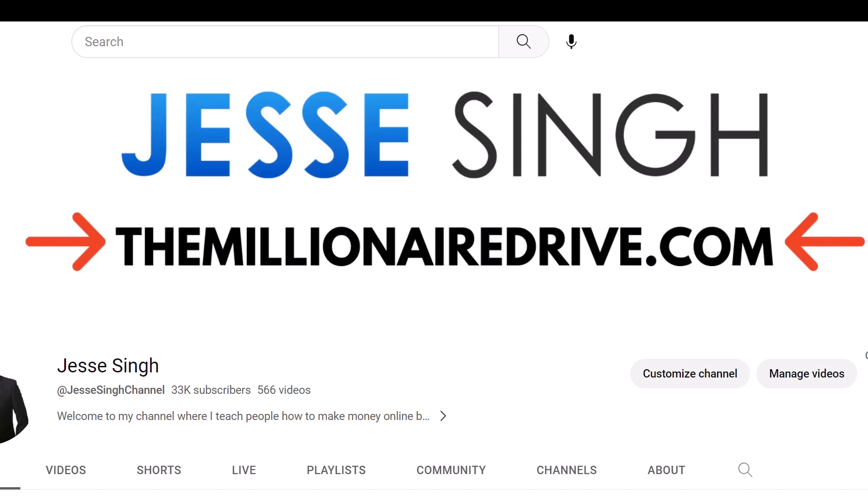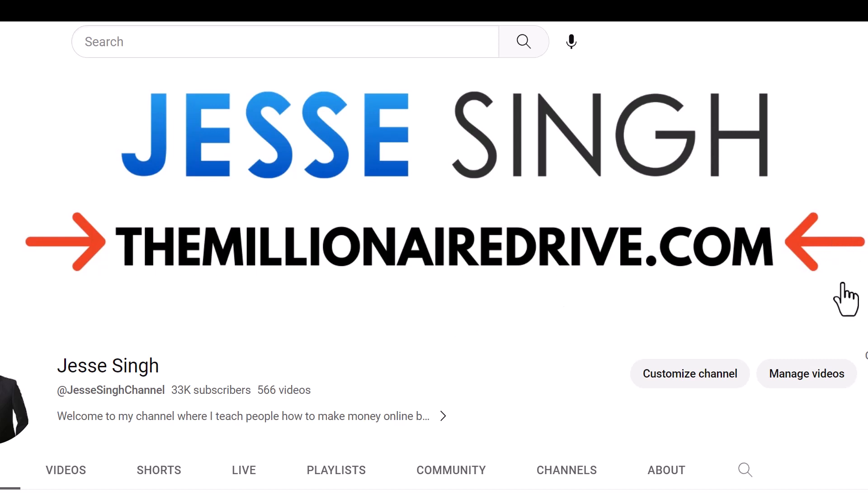So go to my website themillionairedrive.com, I'll show you exactly how you can go from zero to hero. I'm not going to say how much you're going to make because that's totally up to you, but in this industry myself, I've done over 50 million dollars in revenue in the last 10 years. Now like I said that's 10 years, so if you stick with it long enough I'm sure you'll get some kind of positive outcome.